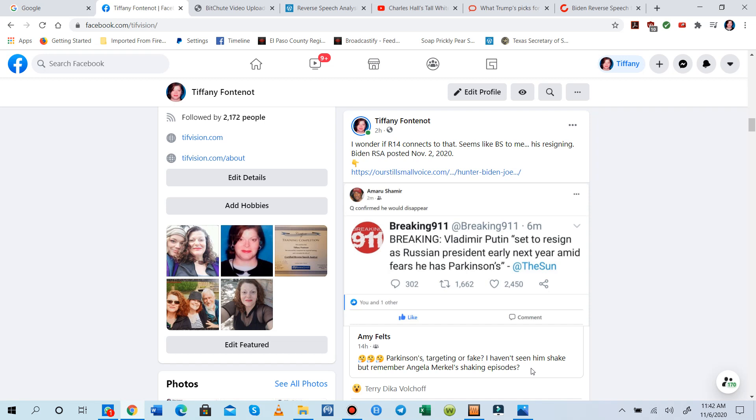Of course, they wouldn't readily show that to the public. But Angela Merkel, she had that shake, and they were trying to claim she had Parkinson's also. These may be targeting weapons, guys.